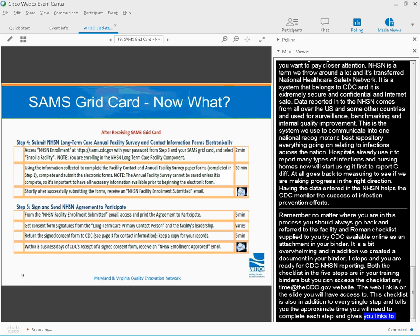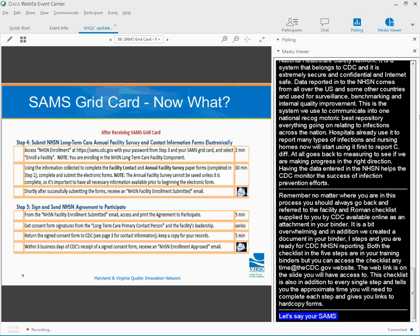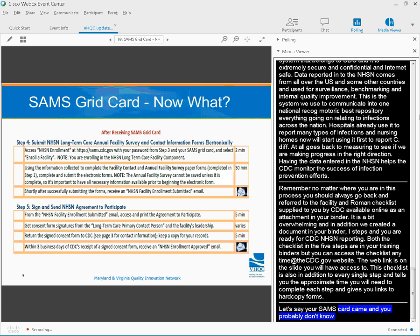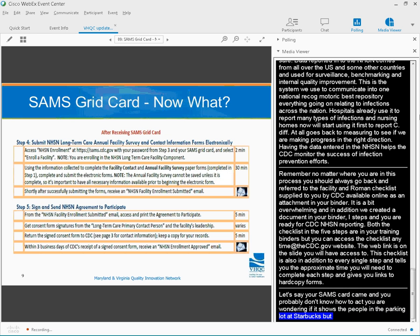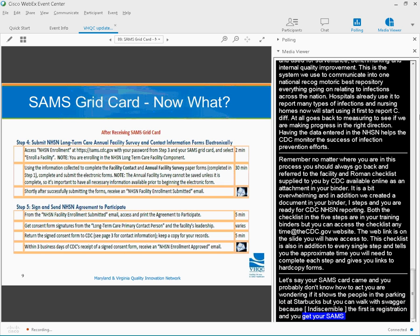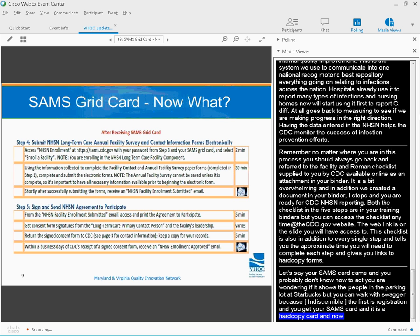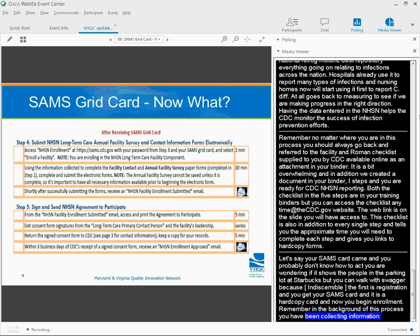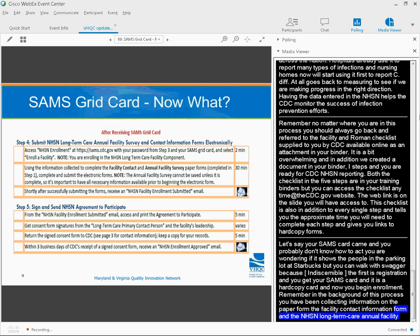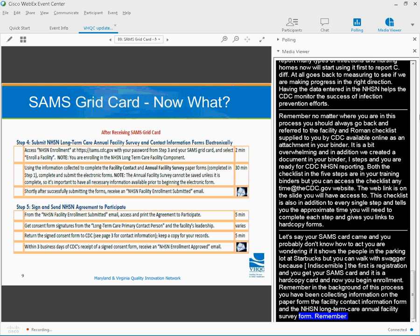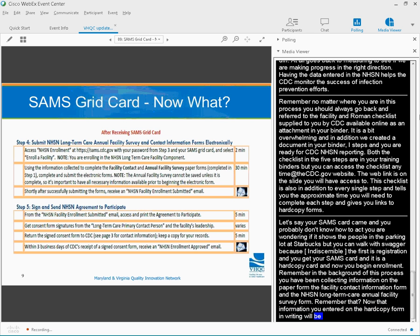All right, so let's say your SAMS card came. Well, you can walk through some swagger now because after it sinks in that you have had your card, it's time to move to the enrollment phase. So first is registration, and you get your SAMS card. It comes in the mail. It is a hard copy card, and now you begin enrollment. Remember, in the background of this process, you have been collecting information on the paper form, the facility contact information form, and the NHSN long-term care annual facility survey form. Now that information that you entered on this hard copy form and in writing will be entered electronically into the NHSN.